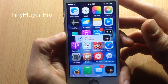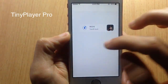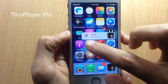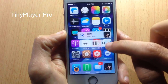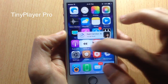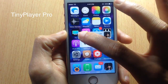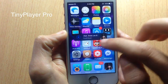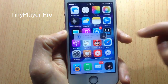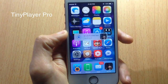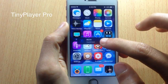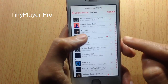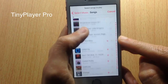Next we have Tiny Player, a music widget you can move anywhere on the screen while in any app. Tap and hold on the play button to display the playback controls — you can skip tracks, pause, or play. Tap and hold again to hide them. You can tap the widget to toggle between light and dark mode, and tap on the artwork to access a queue page where you can add any song you want.